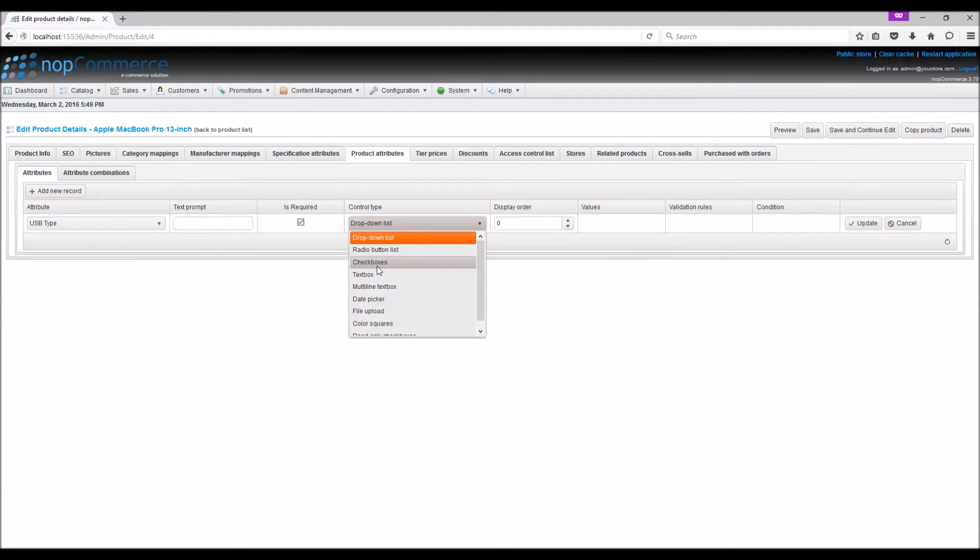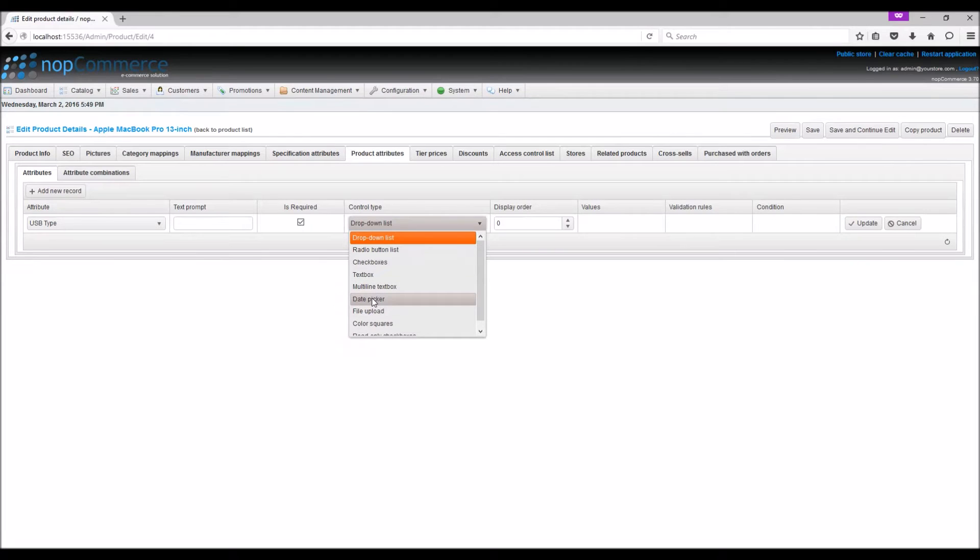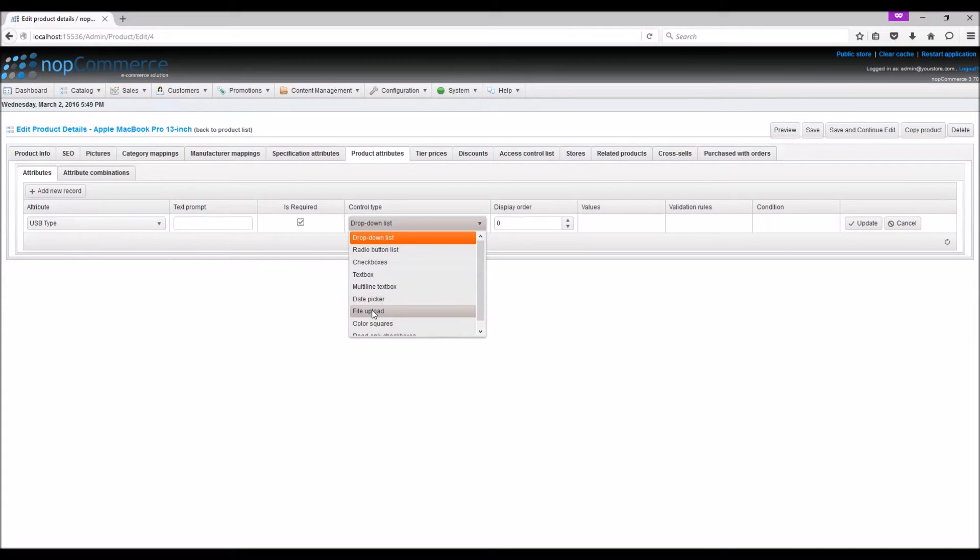Text box - this gives the customer an option to enter custom text. Date picker - allows a customer to pick a date for the product. File upload - allows customers to upload a file.